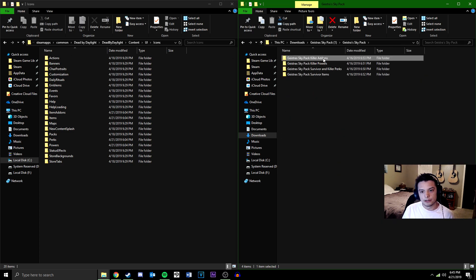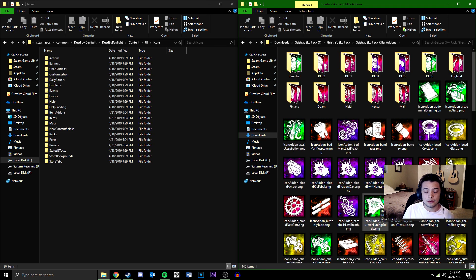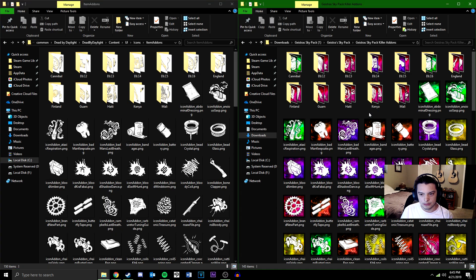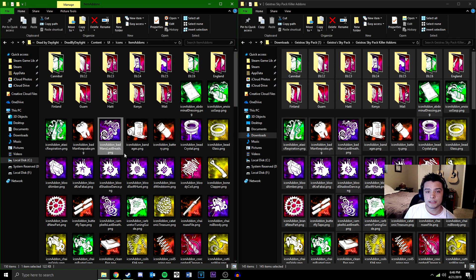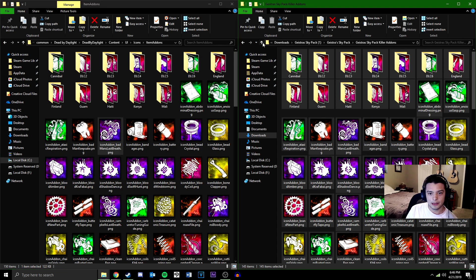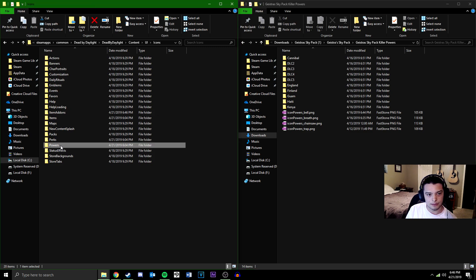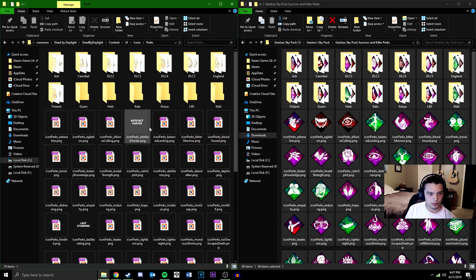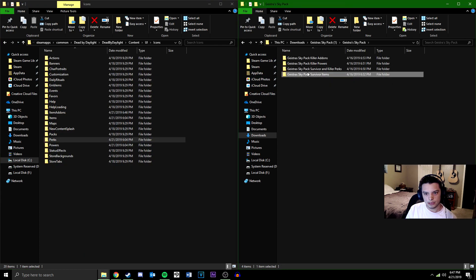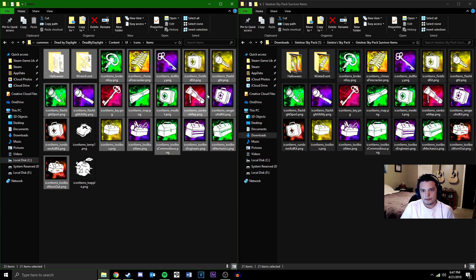For the first folder — Killer Add-ons — open that and you'll see all the icons for killer add-ons. In your game folder go to Item Add-ons, select all, drag them in, and hit Replace. That replaces both killer and survivor add-ons since it's one folder. Then go to Powers and do the same — select all, move them in, Replace. Then do Survivor and Killer Perks — select all, move into Perks, Replace. And finally Survivor Items — select all, move into Items, Replace. That's it for installing new icons.